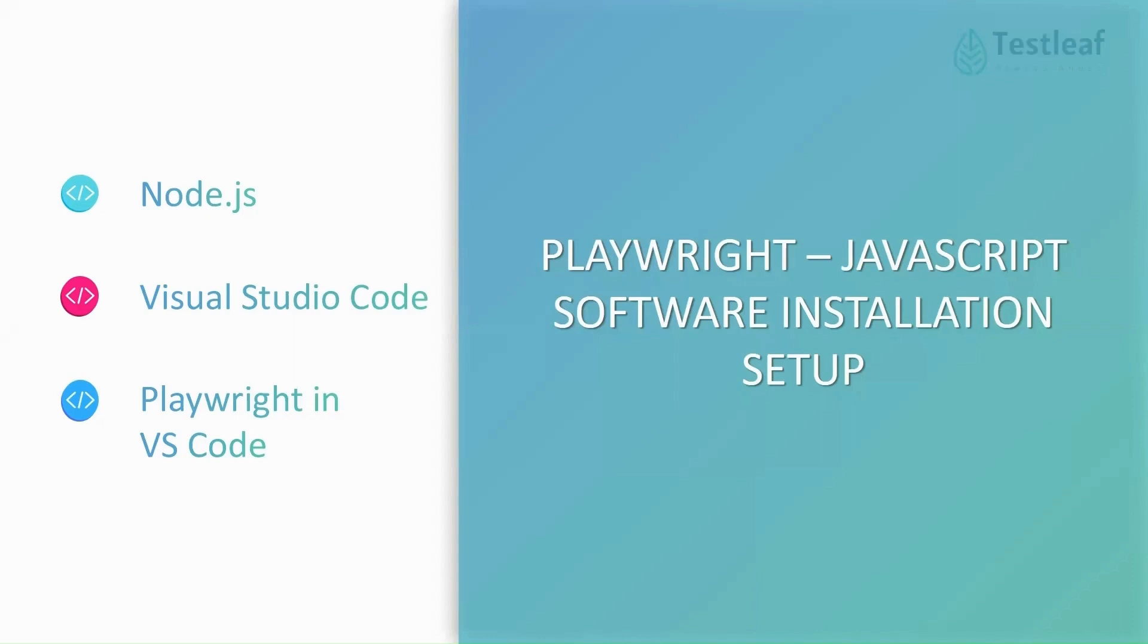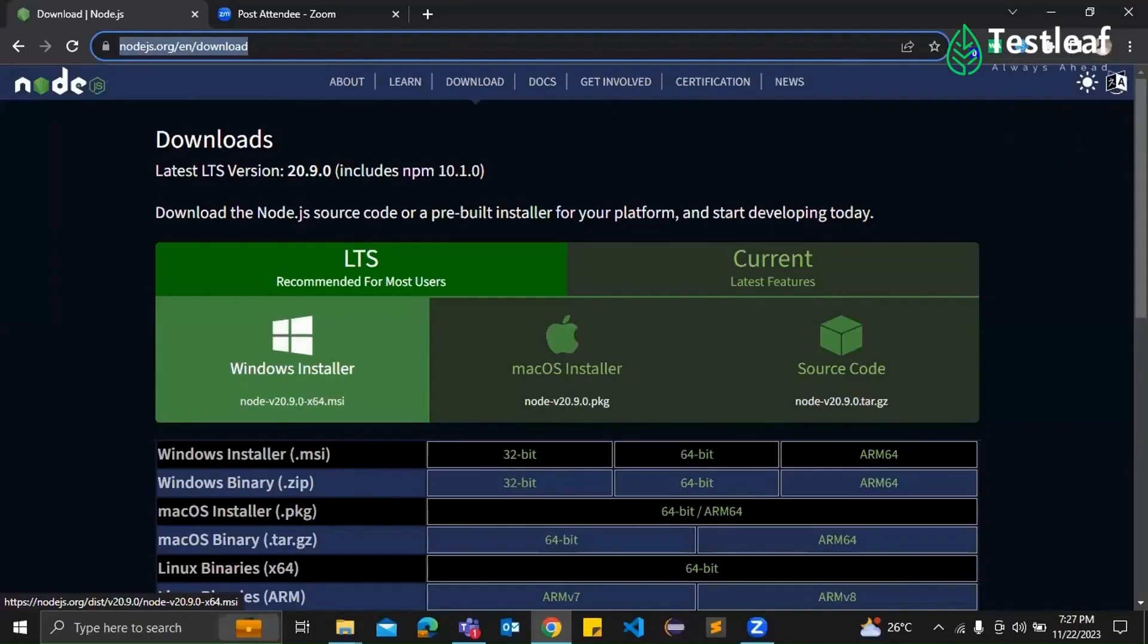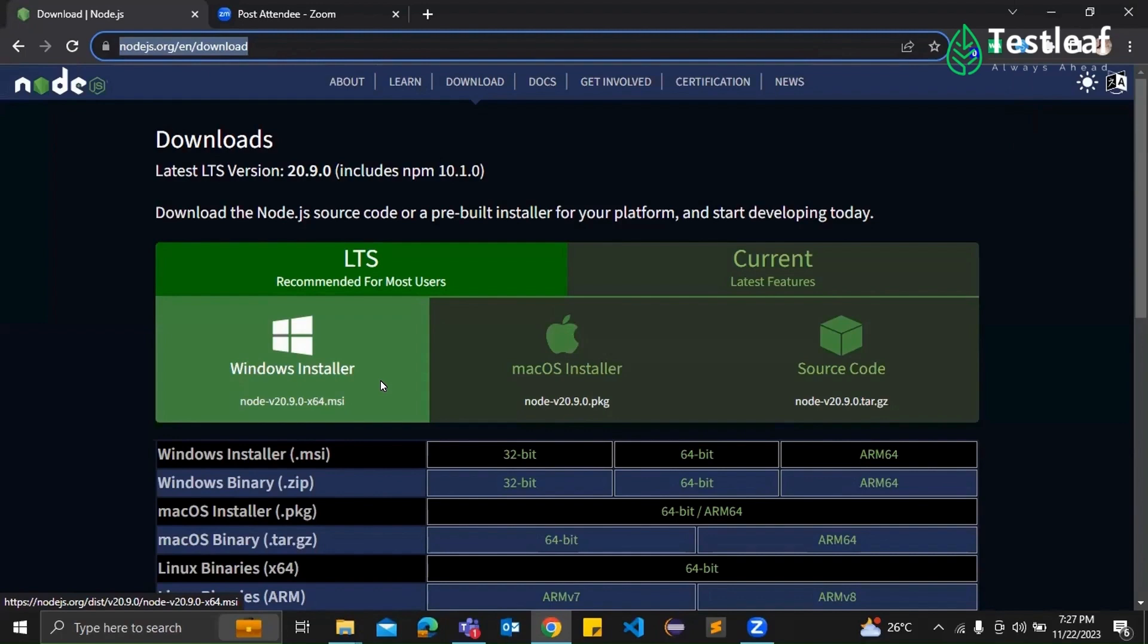So to kick things off, head over to the official Node.js website. Yes, I'm already there. Perfect. So there you will find two versions, right? Which is LTS and other one is current. We recommend going for the LTS version for stability. Sure, Supraja.